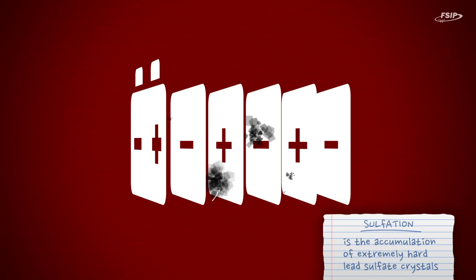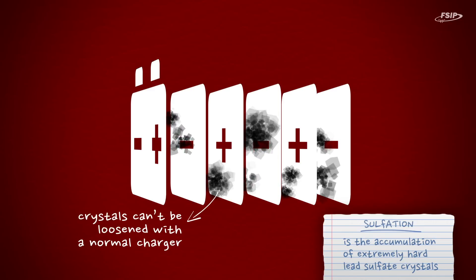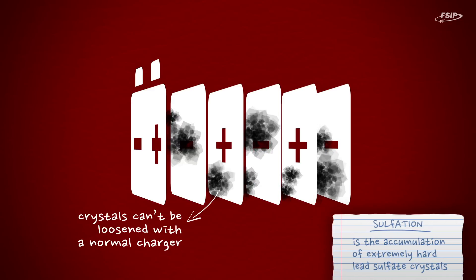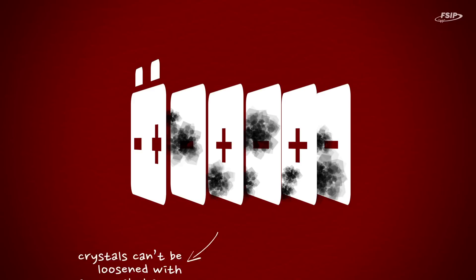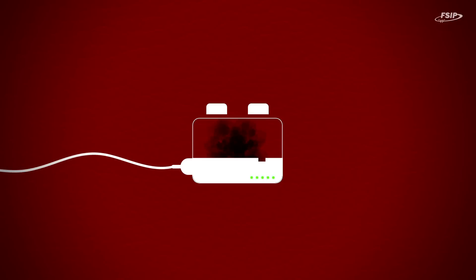Sulfate crystals cannot be loosened with a normal charger and this will eventually cause the lead plates to become partially unusable, which results in capacity loss. You will have to charge the battery more frequently and its lifespan will decrease.